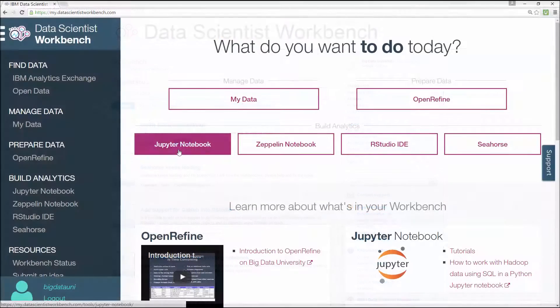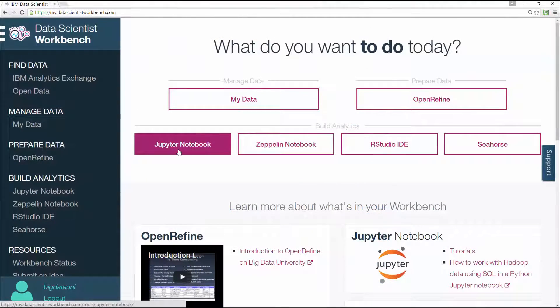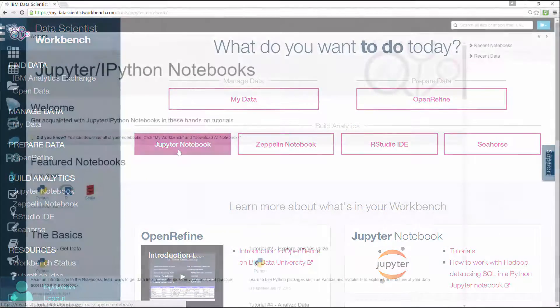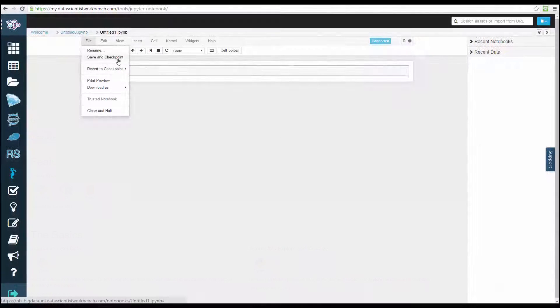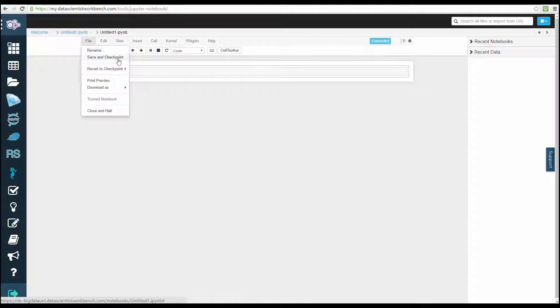In Module 2, which reviewed Jupyter Notebooks, you learned how to open and navigate within Jupyter Notebooks, how to create and save R scripts.